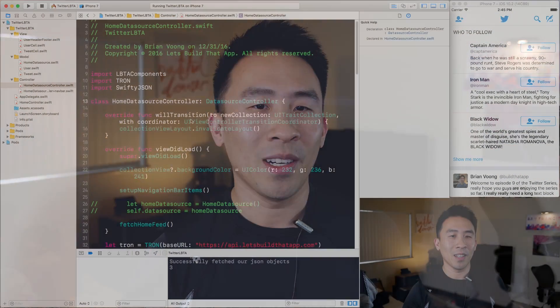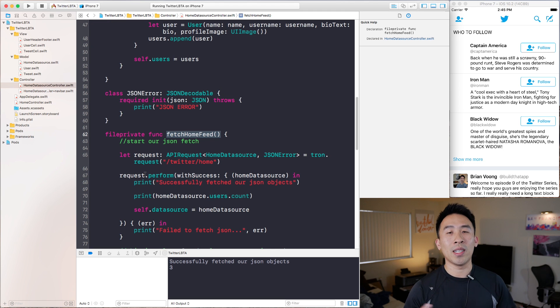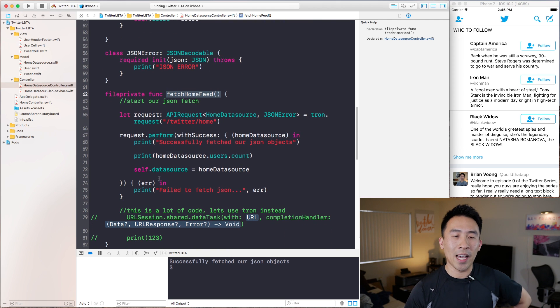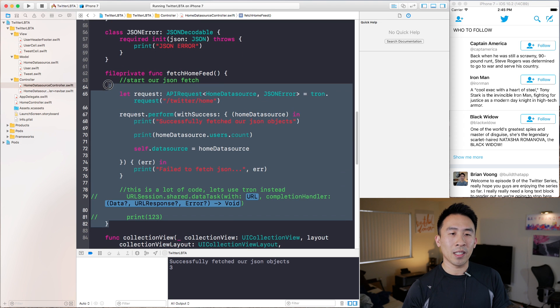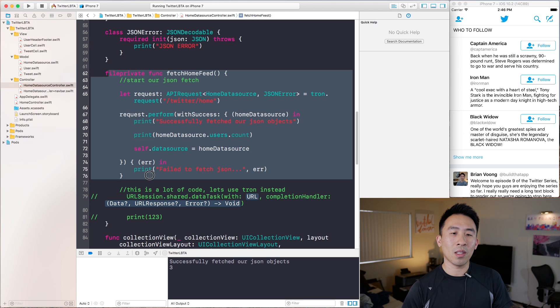We want to do some code refactoring. Let's take a look at home data source controller — inside of viewDidLoad we call this method called fetchHomeFeed, which gets our users Captain America, Iron Man, and Black Widow. The issue is that this controller file really shouldn't be responsible for making all of these network calls. The controller is usually just here to render out our views and perhaps manipulate the navigational stack with push and pop view controllers.